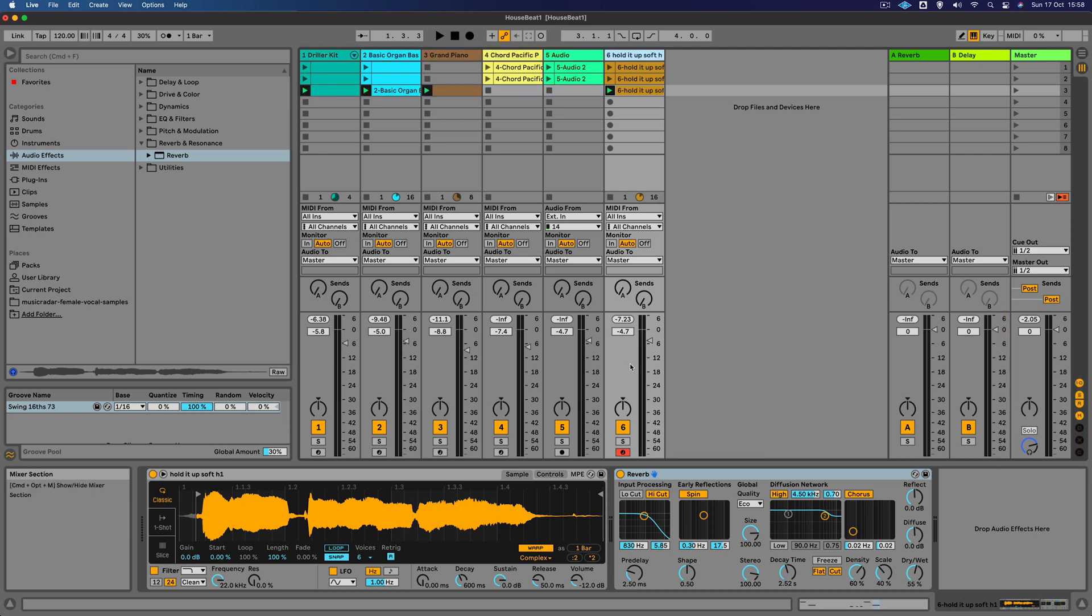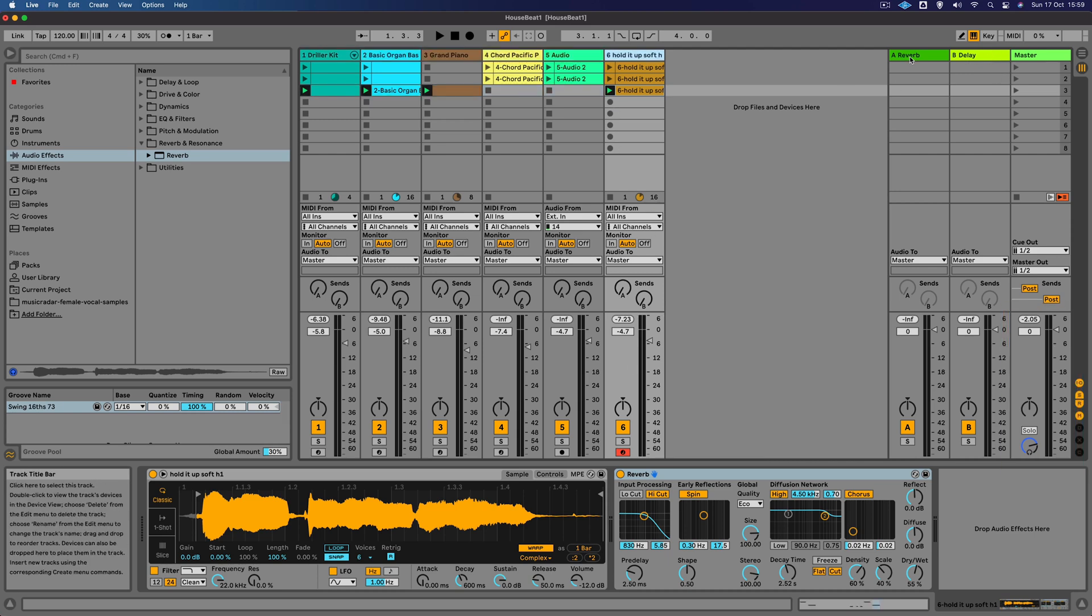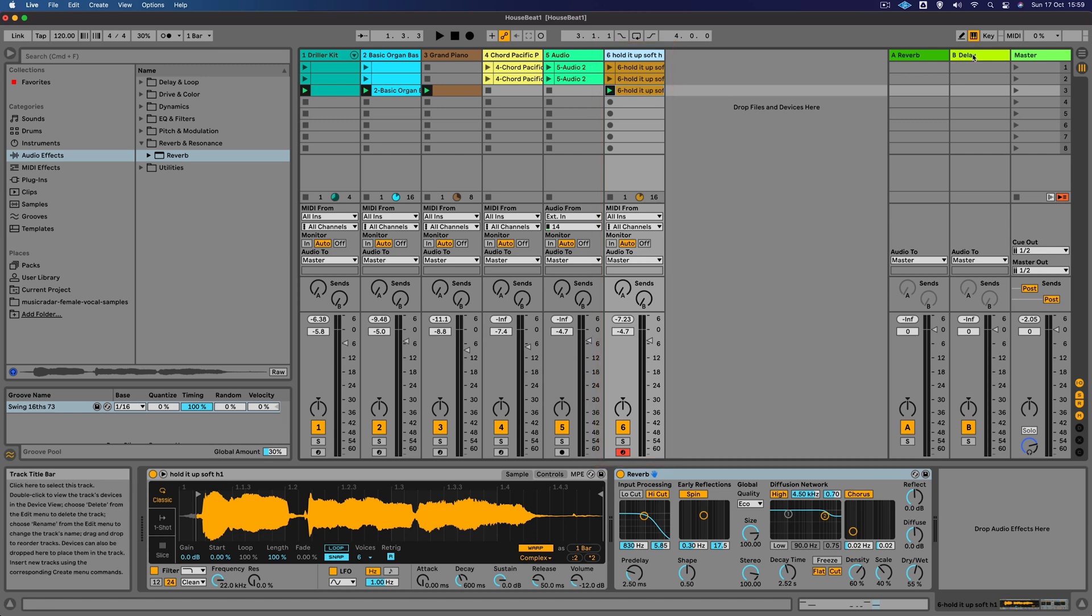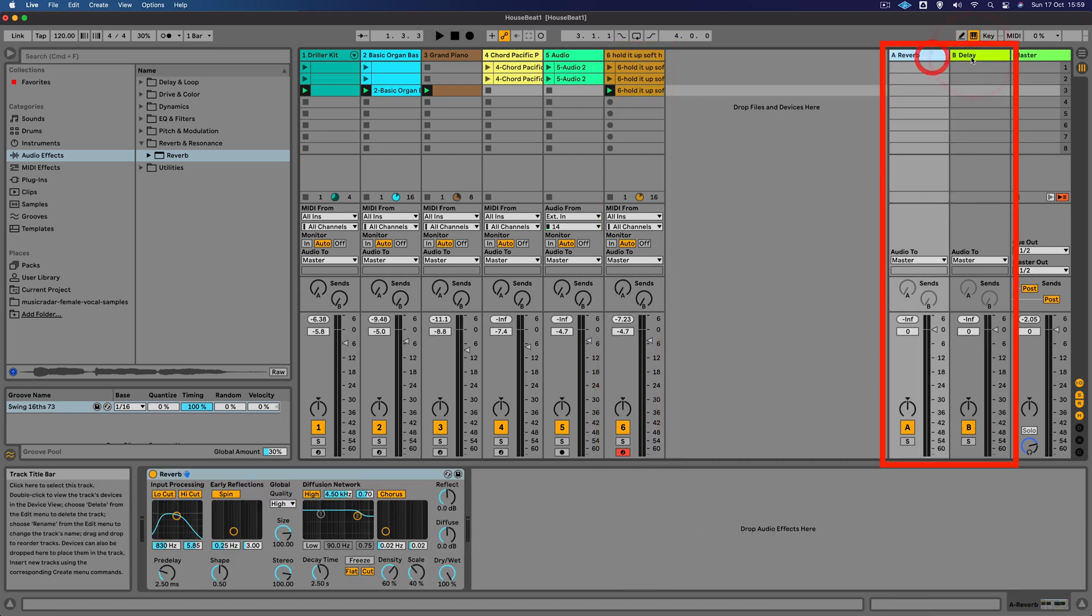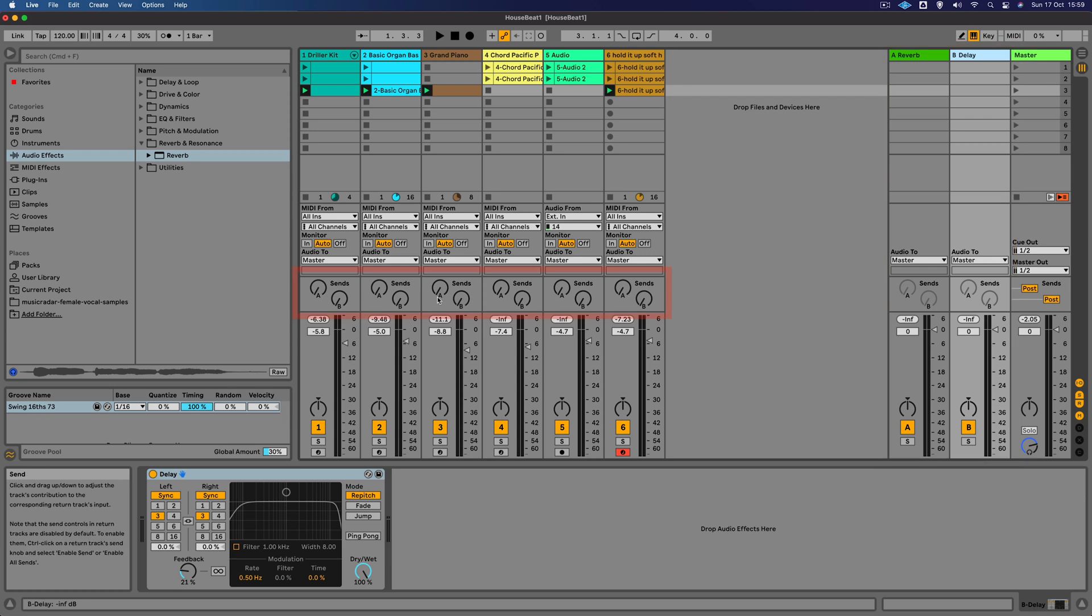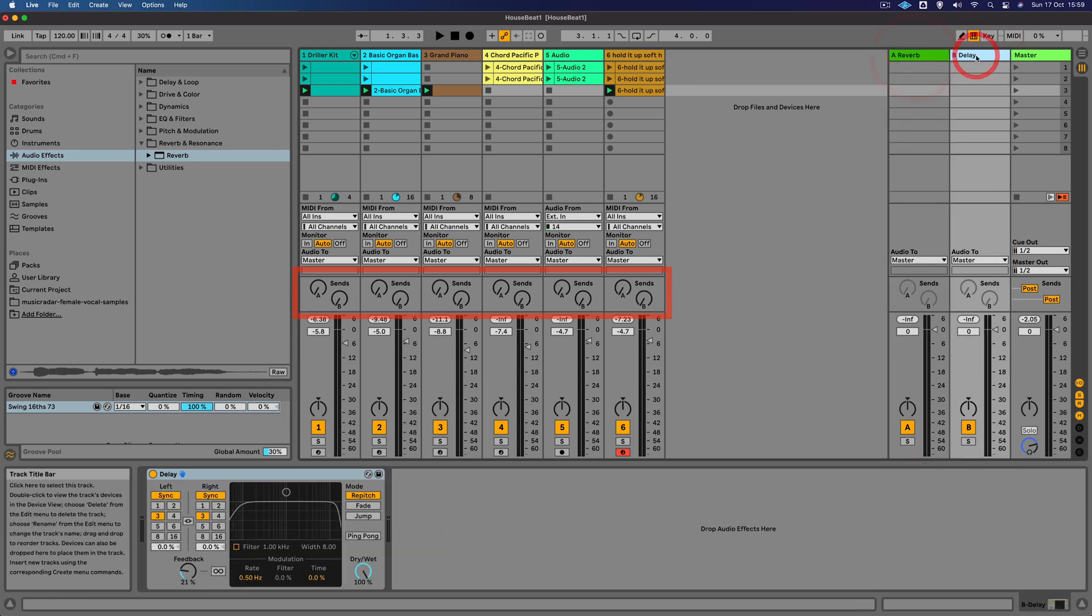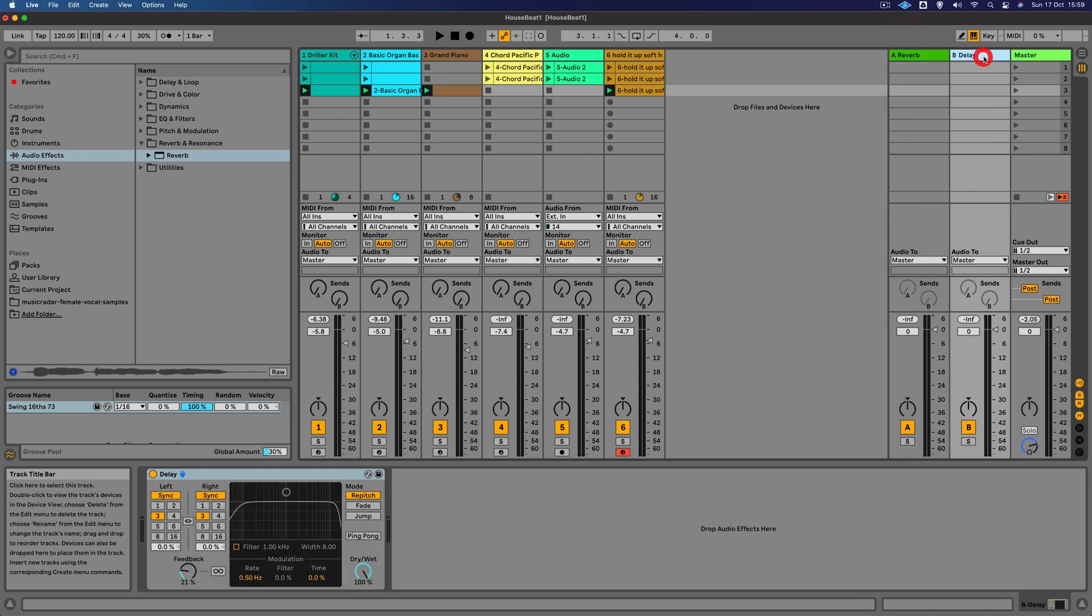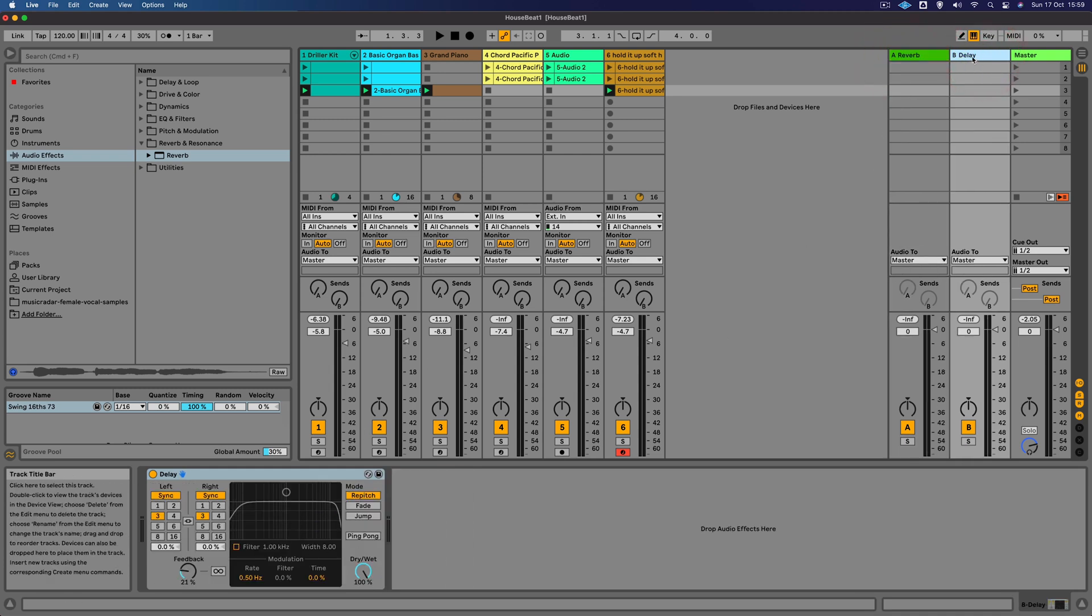Another effect I quite like to use on this vocal sample is a delay. When we added the reverb effect, we used what's called an insert, inserting it directly onto this track. With these returns it means that we can actually share effects between different tracks by using these send controls here. As part of the template set I used, you can see that I already have a reverb and delay effect on each of these return channels.